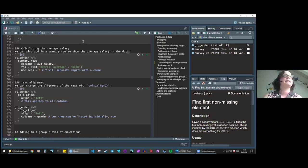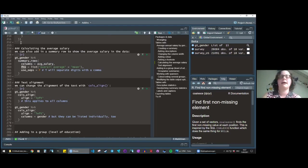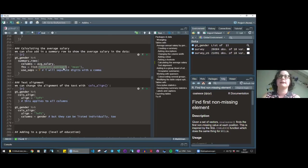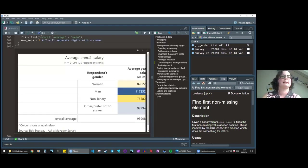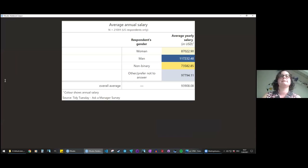We can also calculate an overall average salary across all groups using summary_rows. We specify which column to summarize — average_salary — and the function we want, which is mean. The label in the table will be 'Overall Average'. This needs to be in a list, which seems counterintuitive, but that's just the syntax. Now we have an overall average added at the bottom — that's just the average across all four groups.